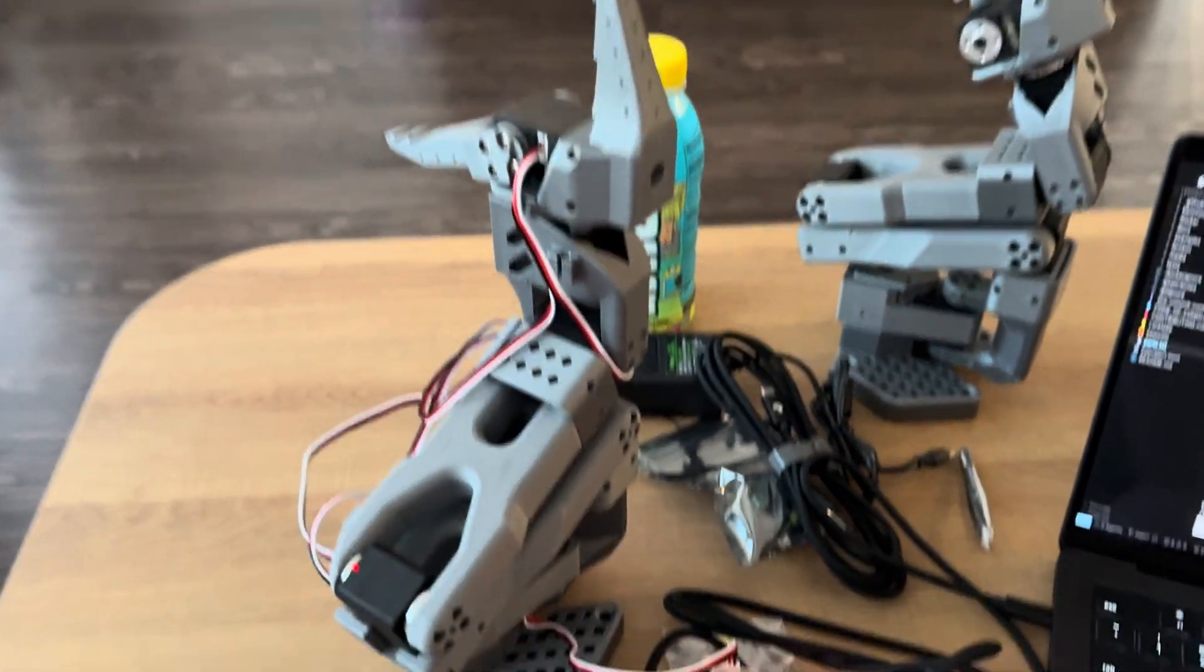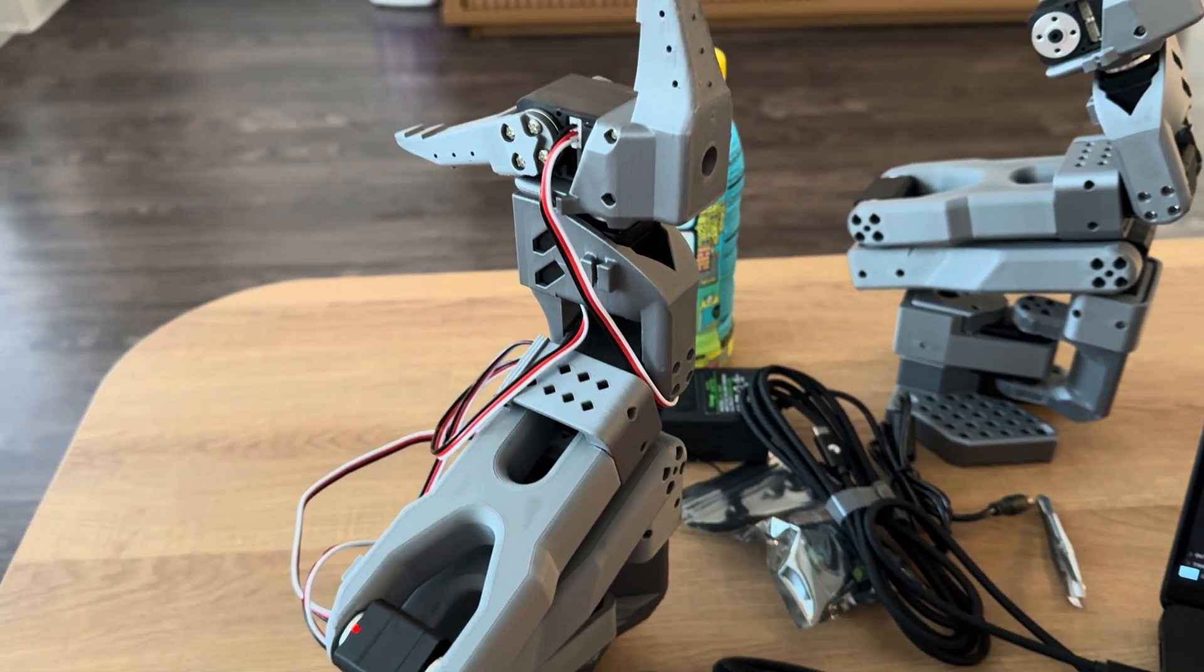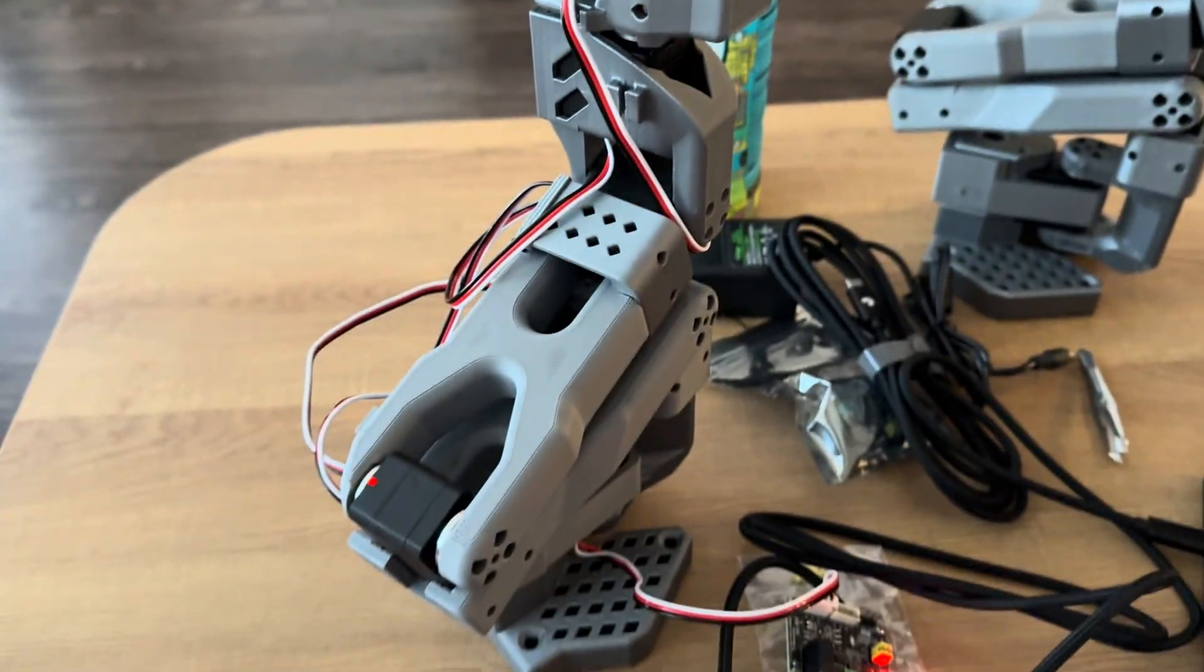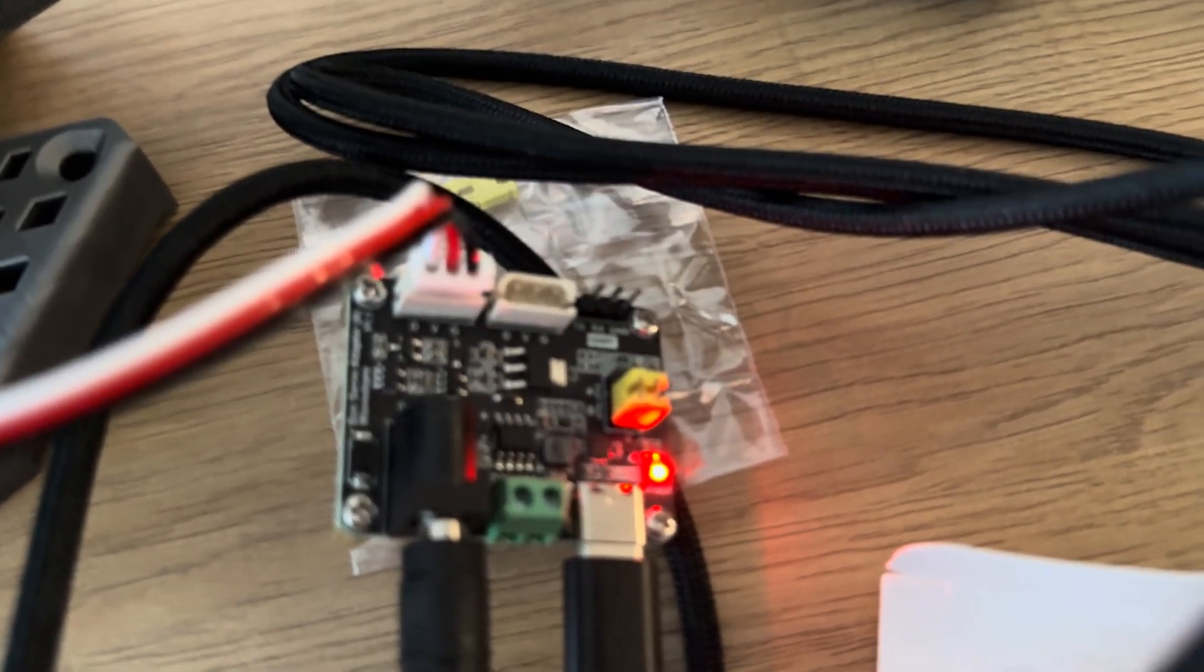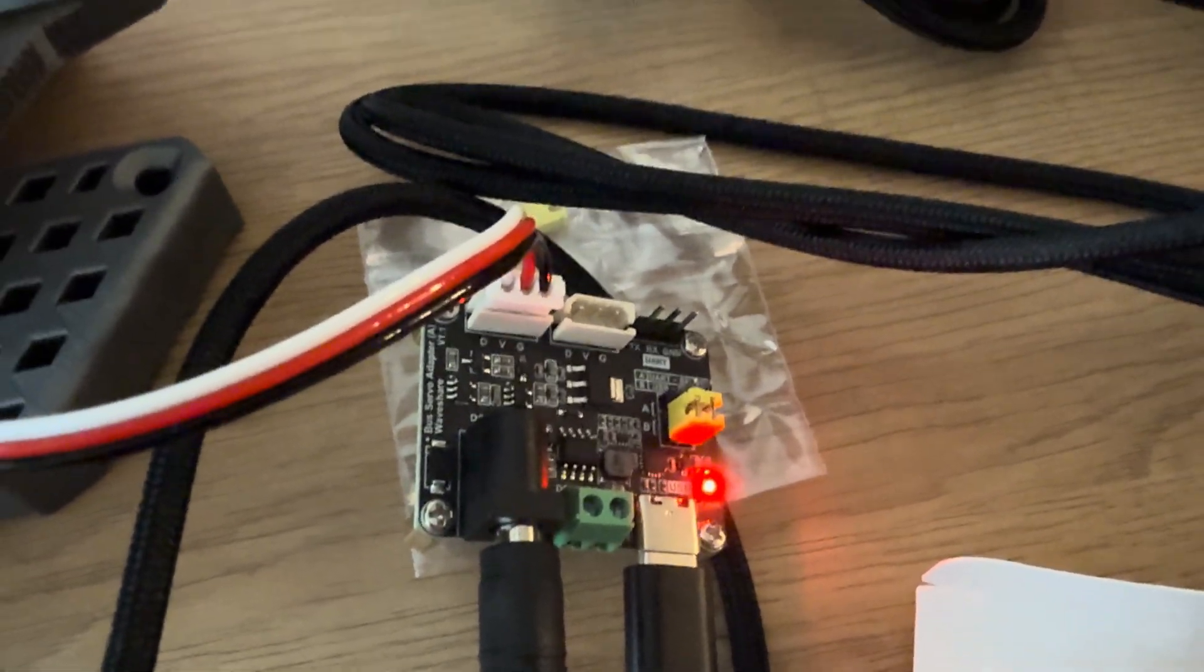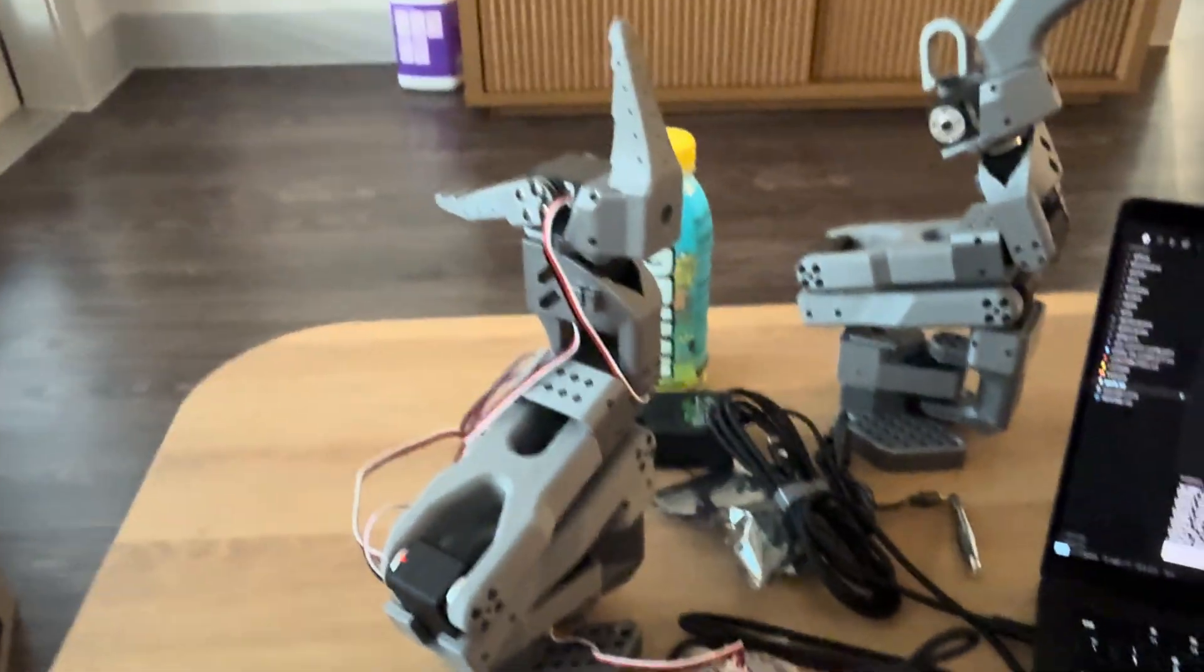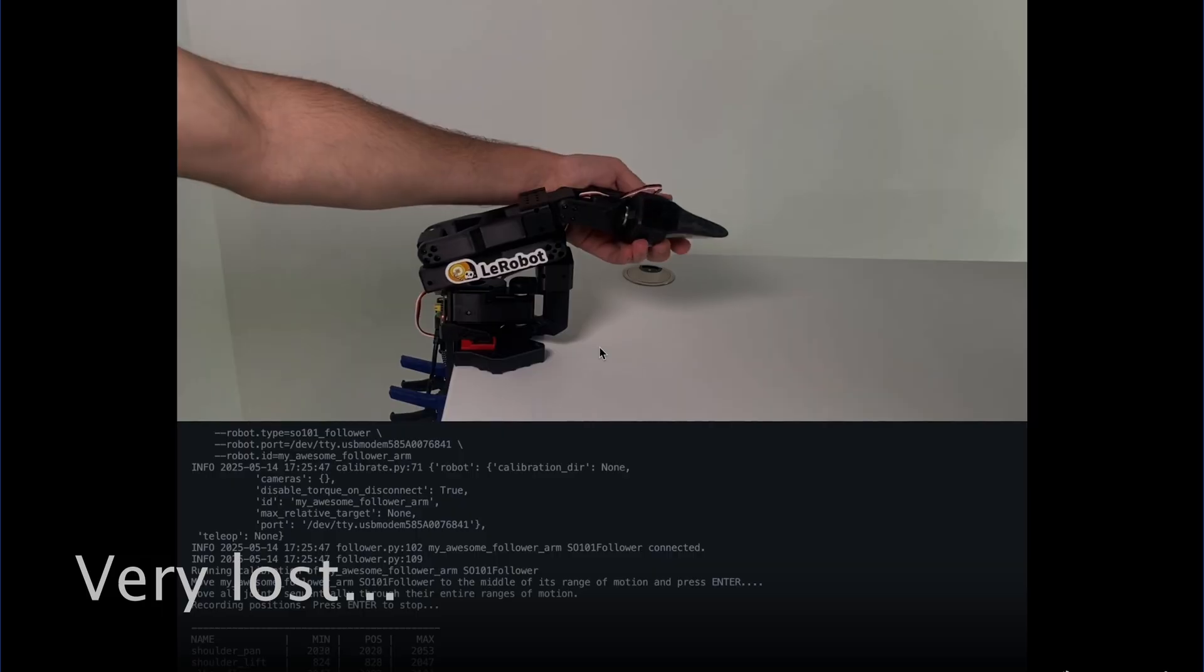All right, so I got them all configured and then I had to daisy chain each motor to one another. So just connect them all together, all the way down to the last one, which is now connected to our servo driver thingamajiggy. So now I'm going to calibrate it and we're going to find out what happens.